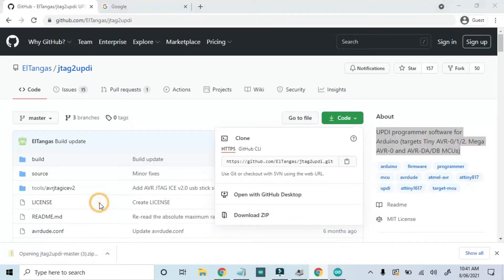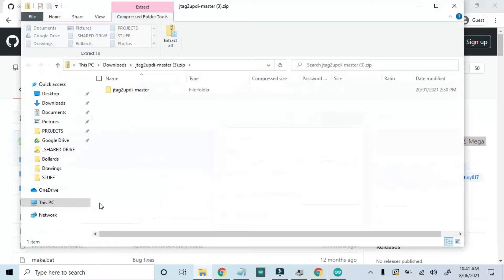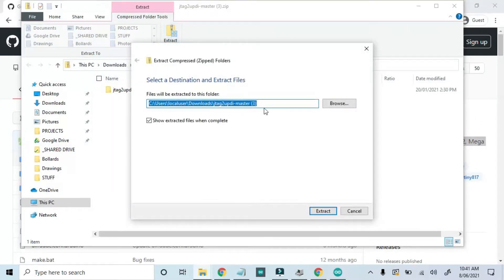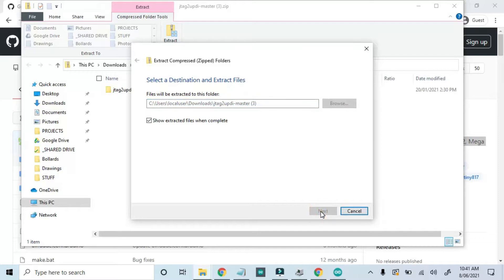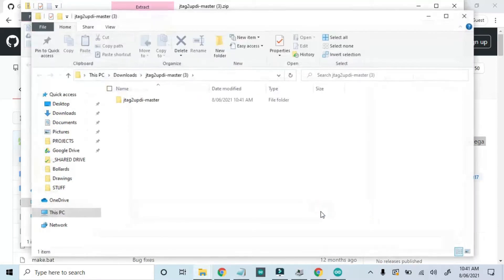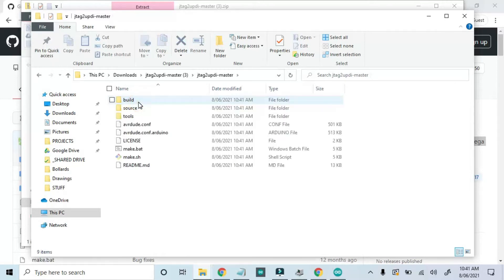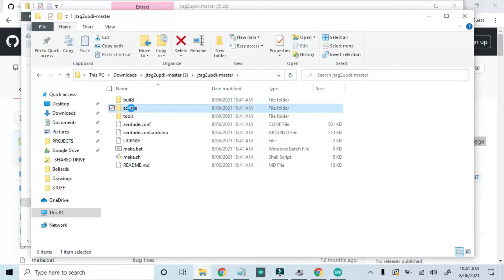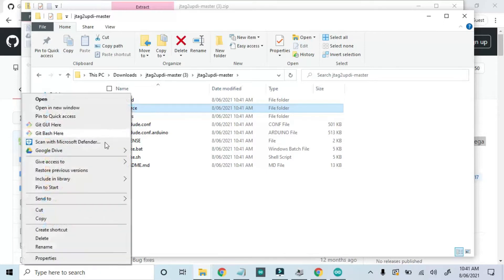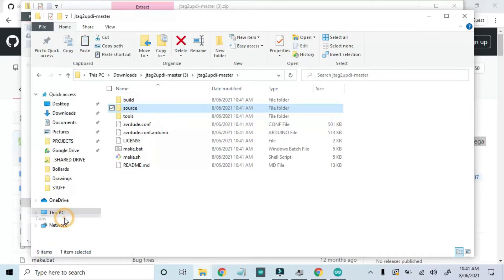Open and extract the file contents. We really only need the source folder from this repository, so I'll copy it to my desktop.